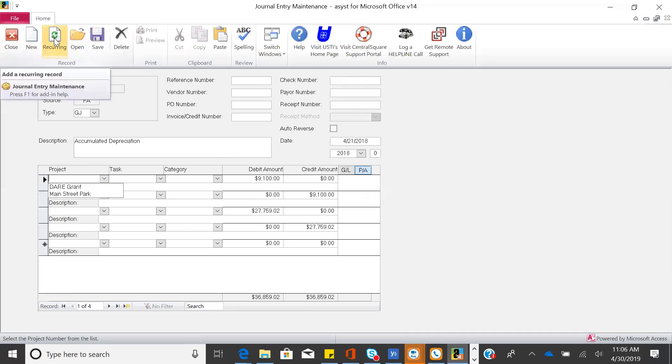We also have a recurring feature — you'll see this in journals, purchase orders, and payables. You can create a template that defaults account numbers and maybe dollar amounts, or one where it's always the same accounts with different dollar amounts. You can have as many different recurring templates as you need. When paying bills, you can even set it up by percentages. Same applies to purchase orders.